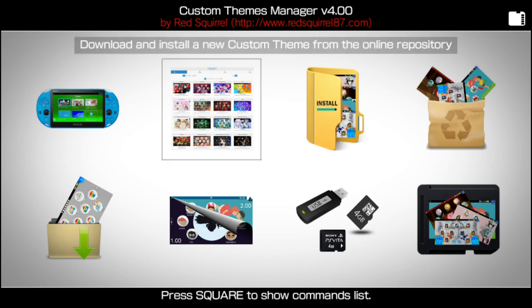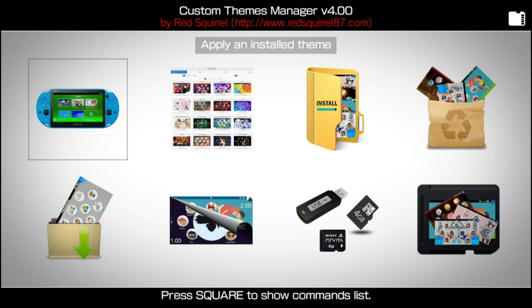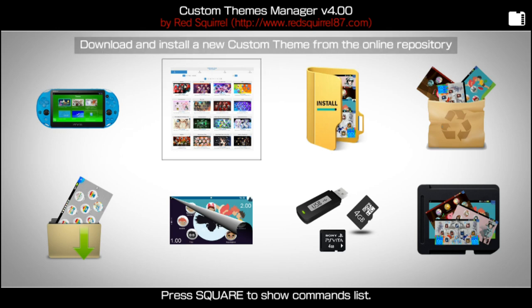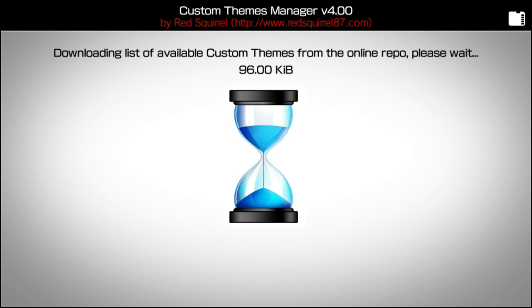I'm going to teach you how to download and install a theme. Press your X button — the cross button — to go into Download and Install a Custom Theme from an Online Repository. This is going to be the second option. So go ahead and press the cross button. It's going to download the thumbnails for the themes that you can download.